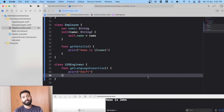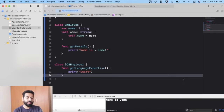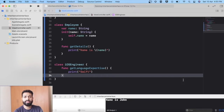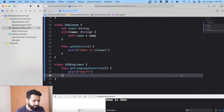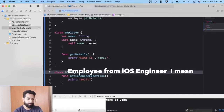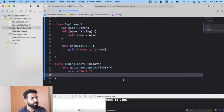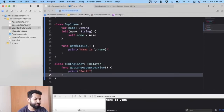We should follow the practice of writing DRY code — DRY is an acronym for Don't Repeat Yourself. Basically, we should not repeat ourselves in the code. At any point if you feel you are writing the same code again, give it a thought — there can be some better approach. Here, instead of writing the same code again, we can inherit iOSEngineer from the Employee class.